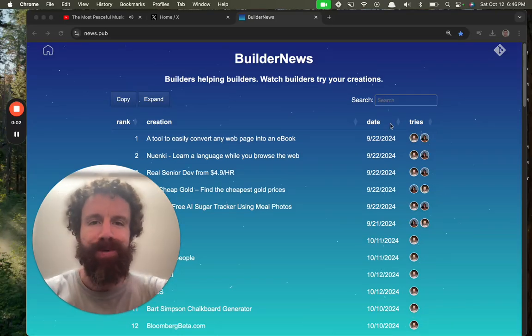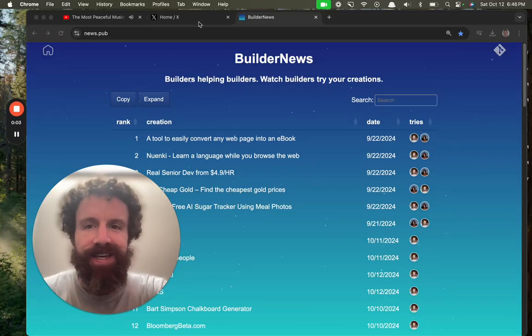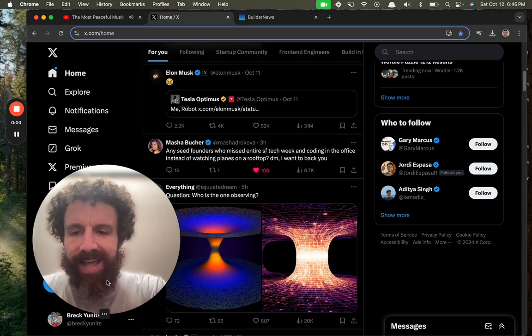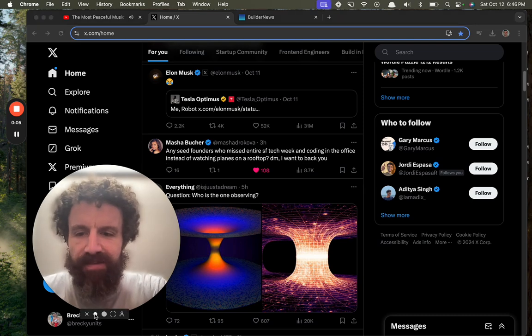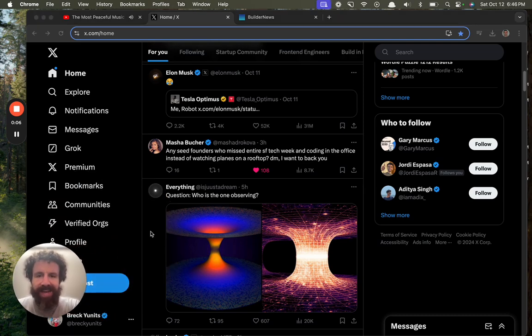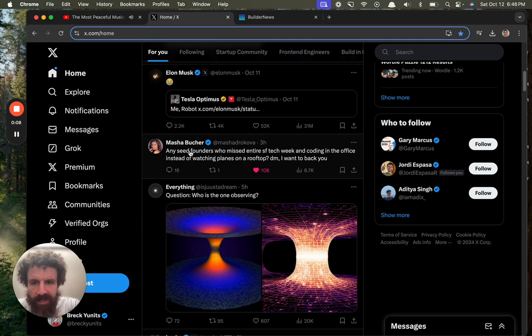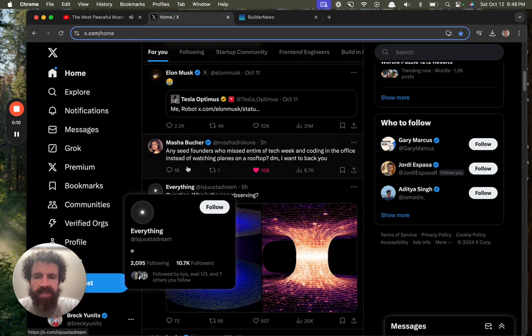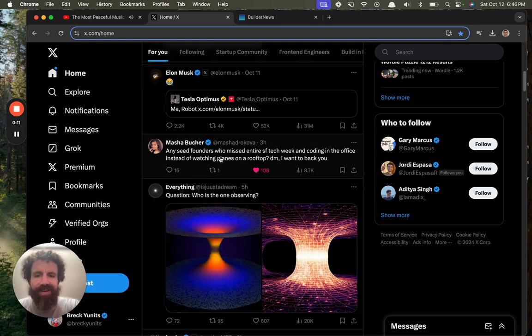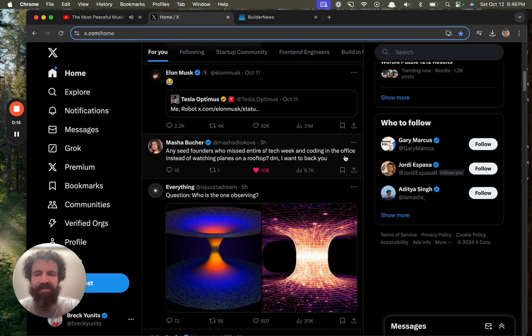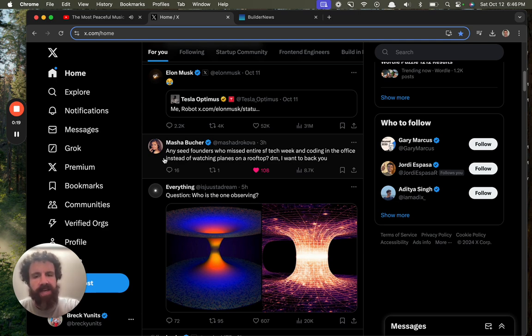Good evening, Builder News. I'm Breck, and I just fell for some clickbait here. Masha Booker says, any seed founders who missed entire SF Tech Week in coding the office instead of watching planes on a rooftop? DM, I want to back you. You got me.